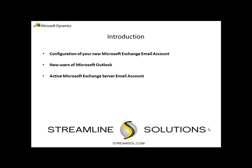You should not proceed with this configuration until you have received confirmation that your new Microsoft Exchange email account has been set up. In addition, you will need to have a licensed copy of Microsoft Outlook installed on your computer.